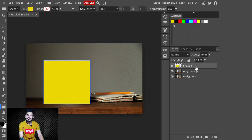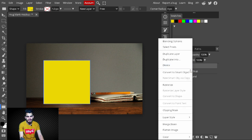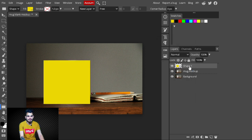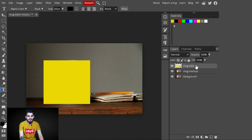Convert the rectangle into a smart object — right-click on it and select 'Convert to Smart Object.' Then change its name to 'Mug Color.' After that, go to the side panel and select the Text tool.